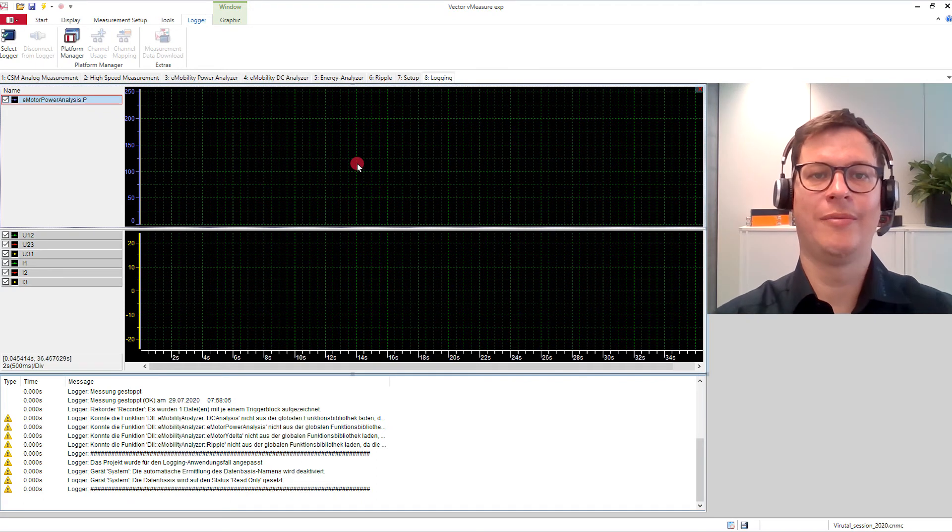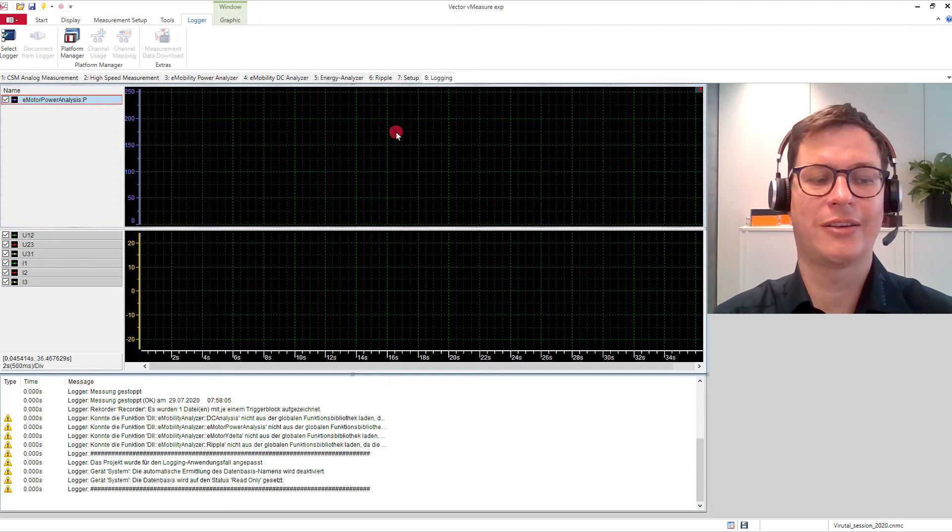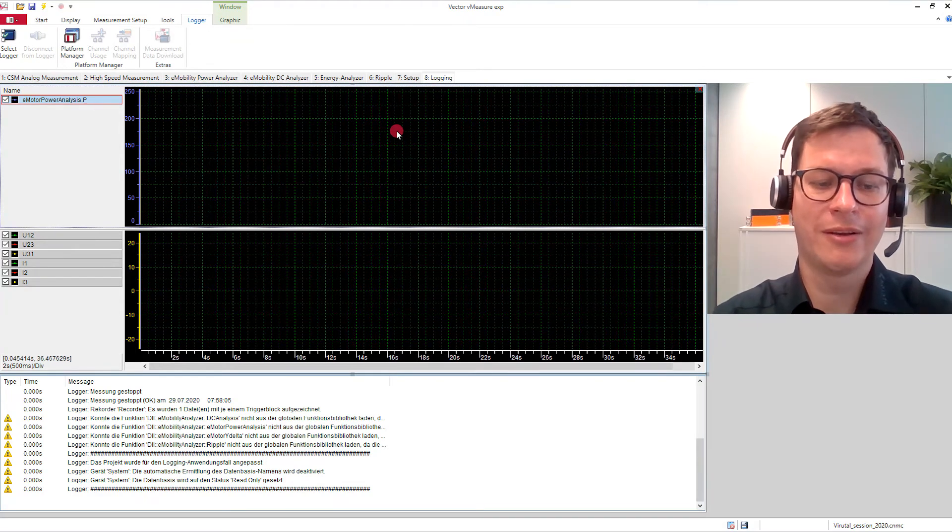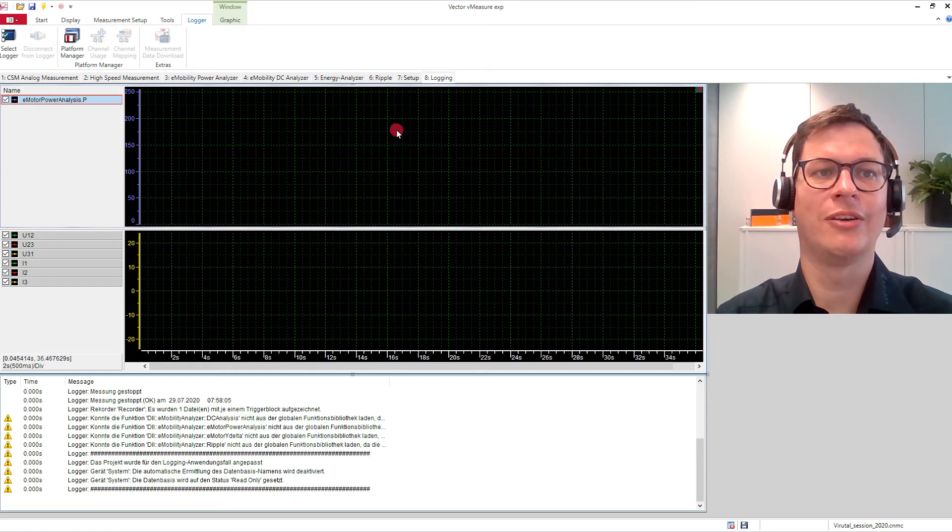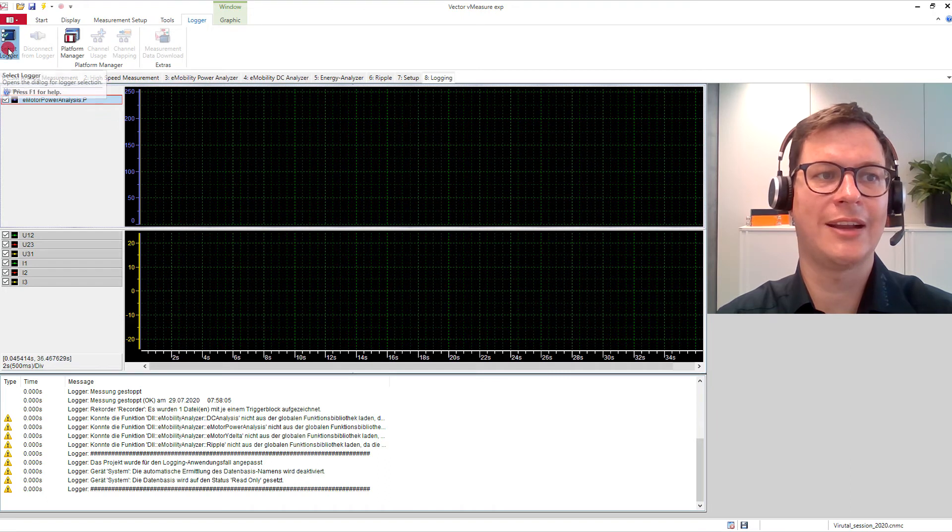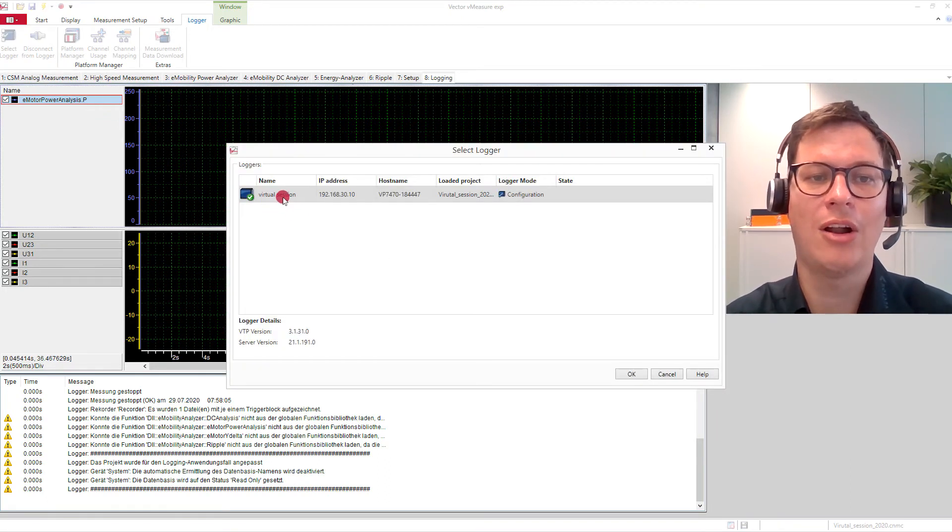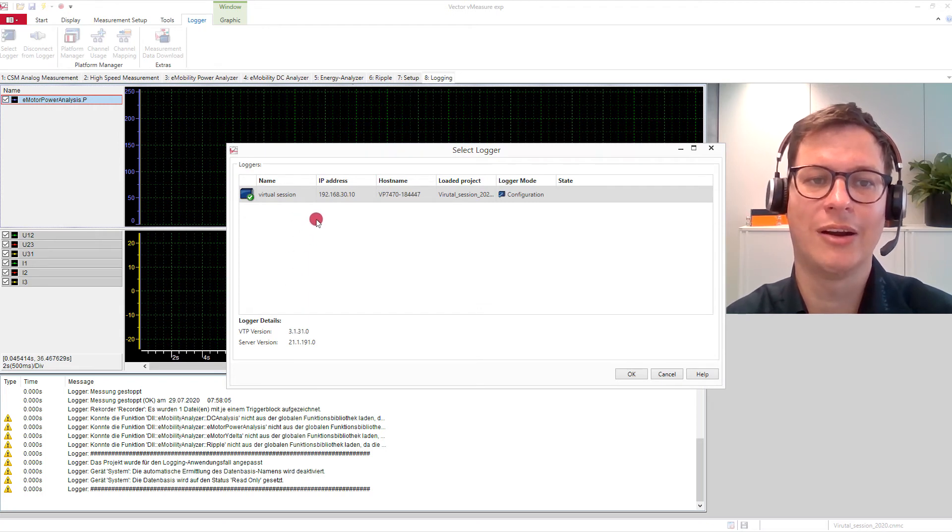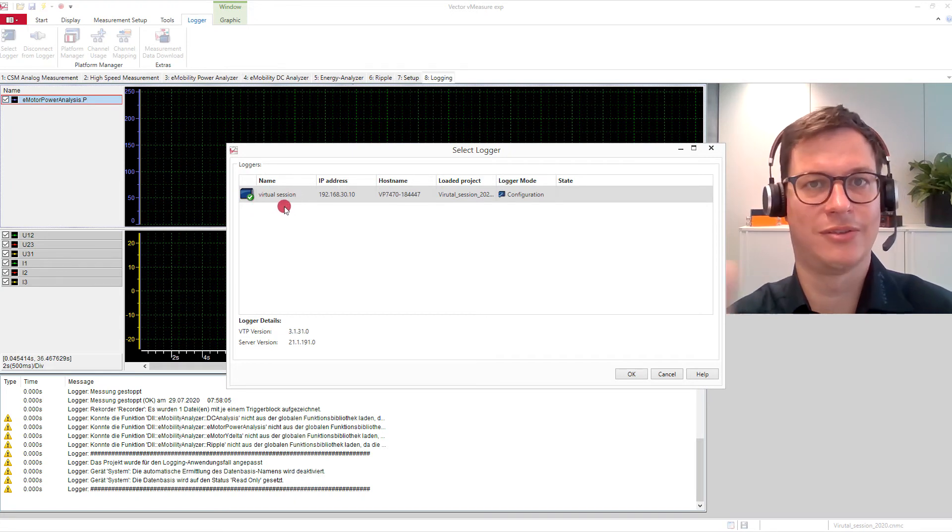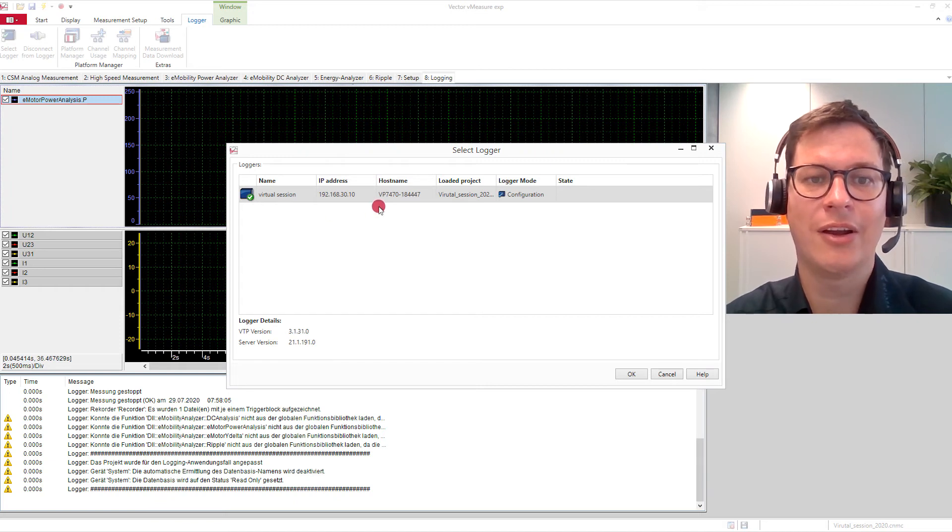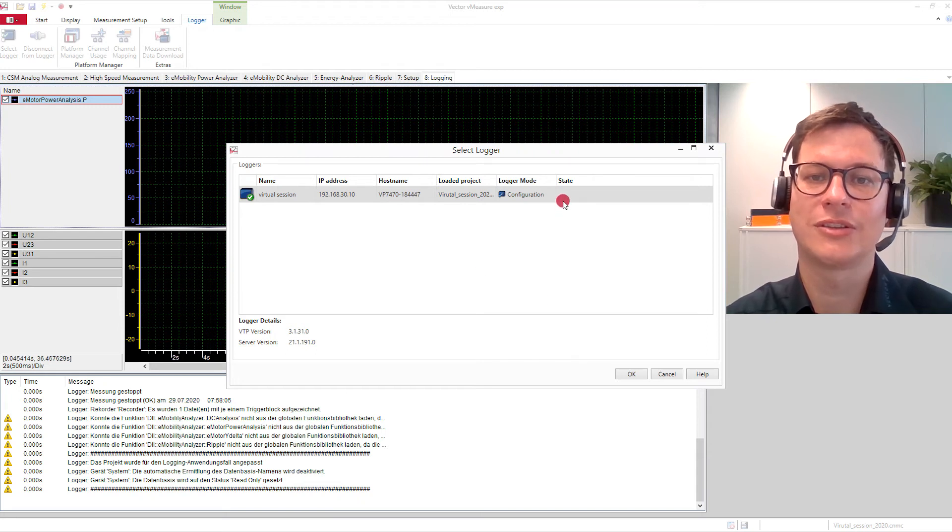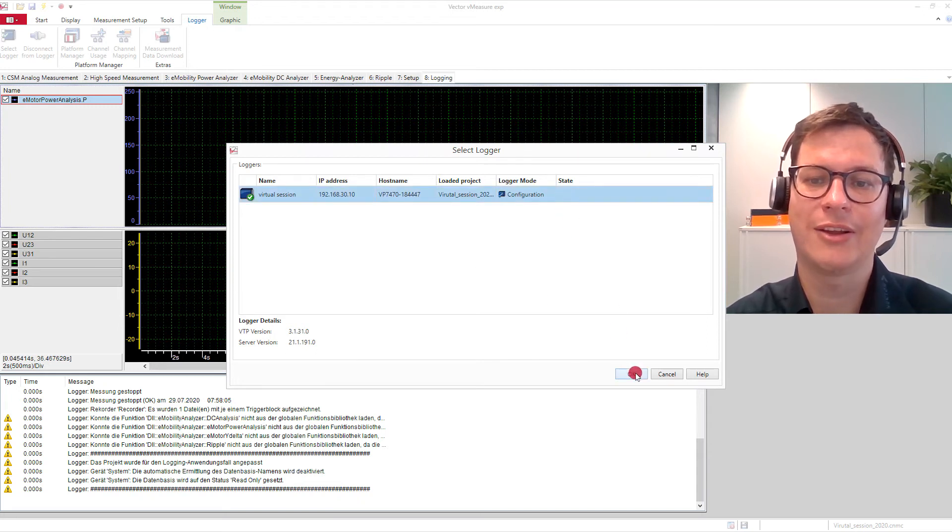So the first thing you notice is that we are currently working on our local machine, so we have to deploy this project now onto the logger. To do that, we switch to the tab Logger up here and click on Select Logger to start the Logger Selection Dialog. Here, all loggers that have been found in your network are listed. I do only have one logger in my network currently, which I named Virtual Session. You're free to name it as you like. The logger is of type VP7400. So just mark the logger and click OK.